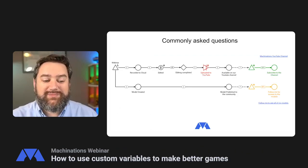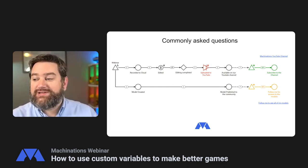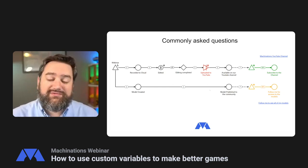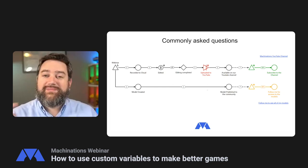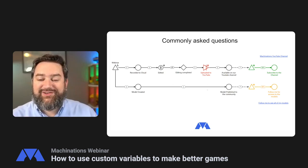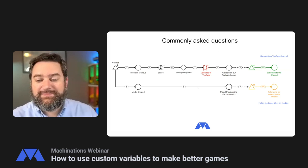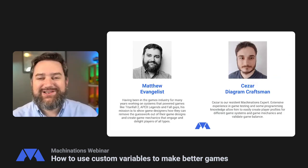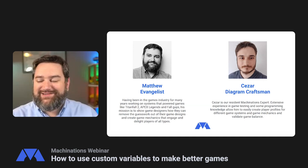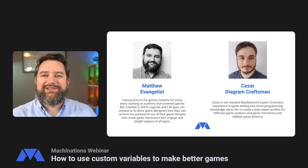All the models we've created for today's session are going to be published in the community. If you follow me — I'm Matthew Morris — look me up in the community and follow me. You'll see all of the models we produce for these sessions. My name is Matthew, I'm the evangelist for Machinations. I've been around in the games industry for a long while, and joining me today is the amazing Cesar. Say hello, Cesar. Hello everyone!